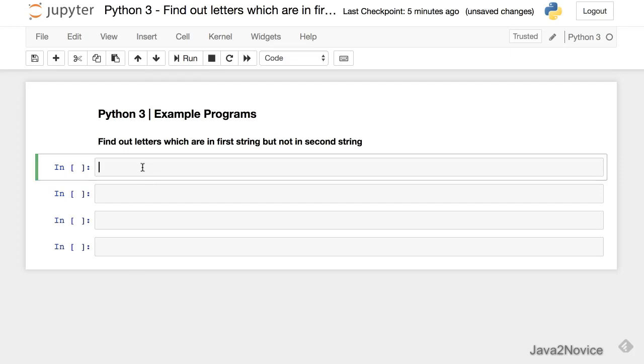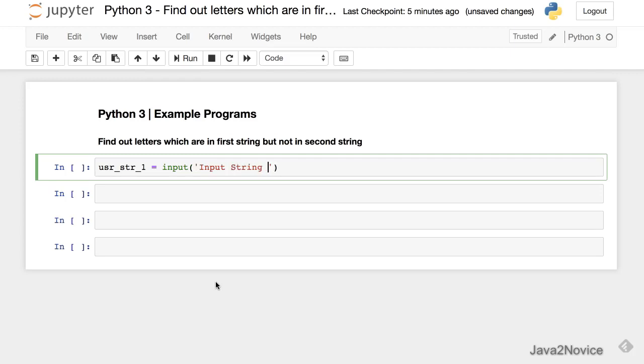First collect user inputs. user_str1, we use input function, input string 1.